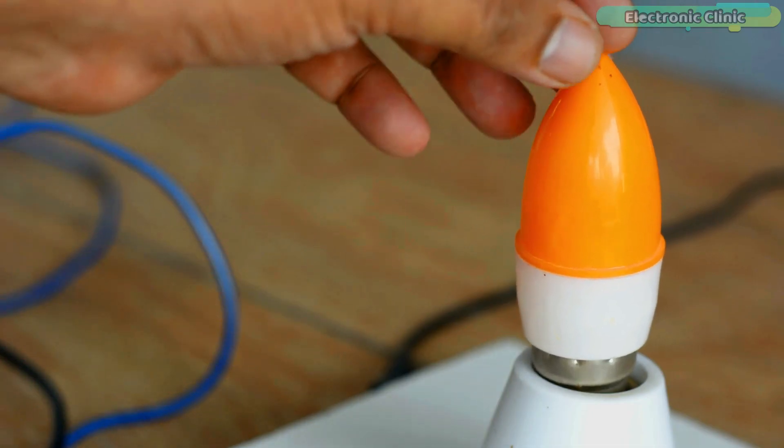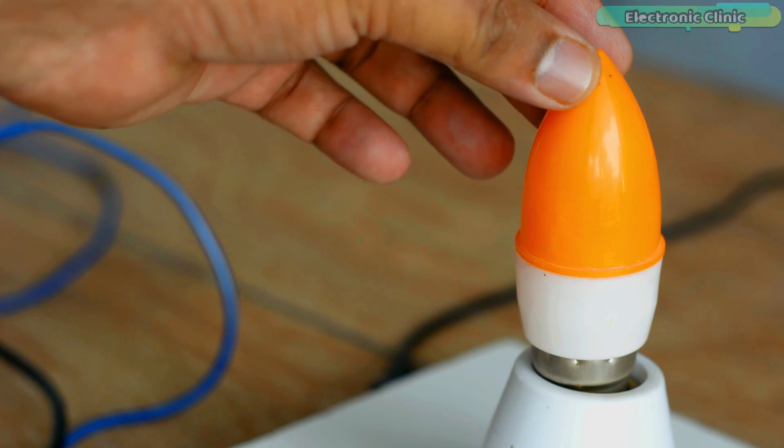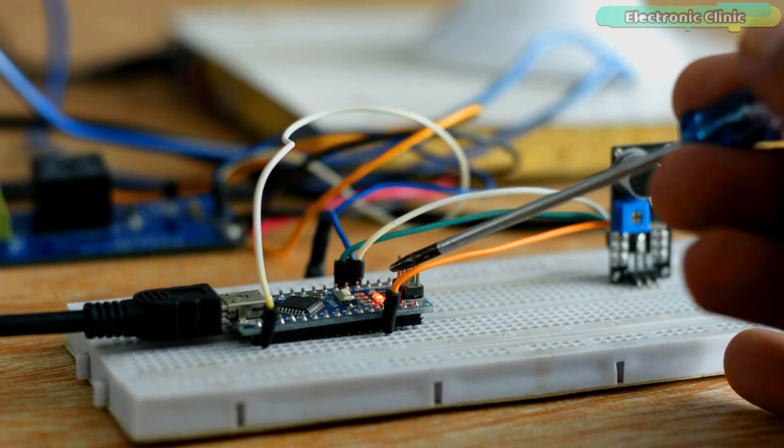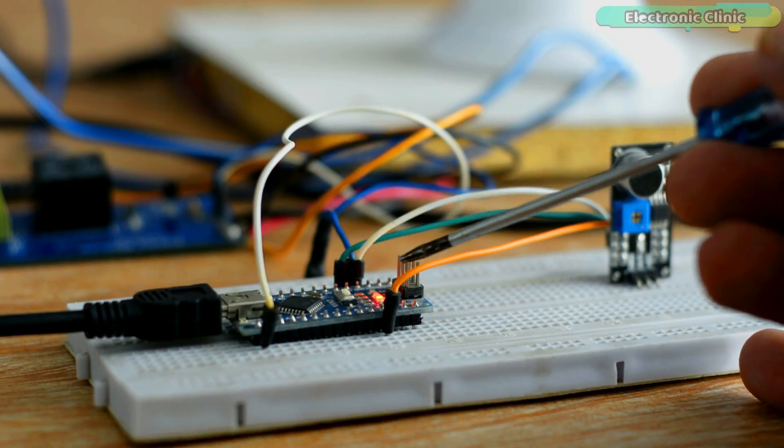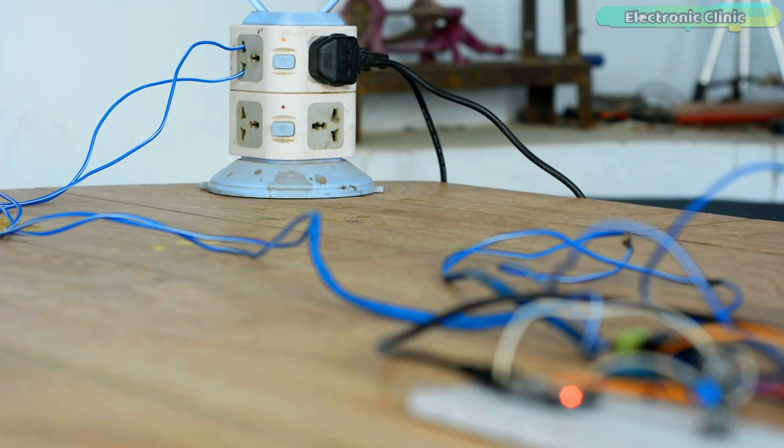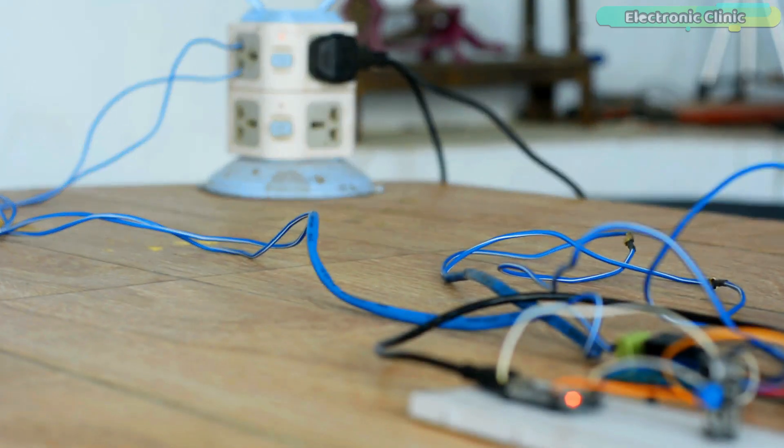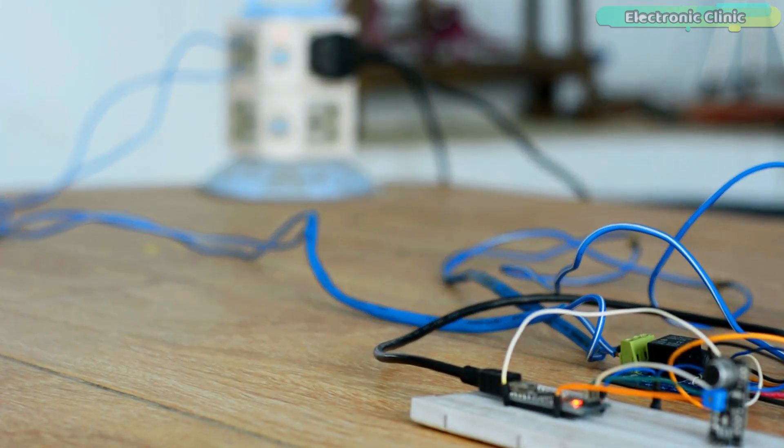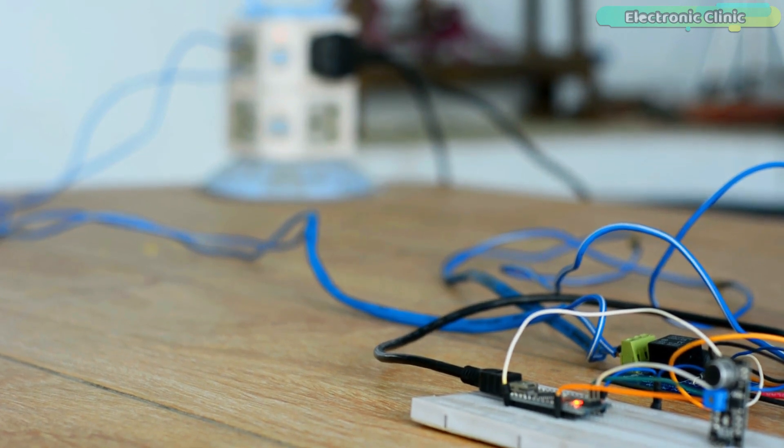First, I'm going to start by controlling this light using a single clap without using a timer. As you can see, I have powered up the Arduino and I have also connected 220 volt AC. Remember, never touch the relay contacts when the 220 volt AC is connected.